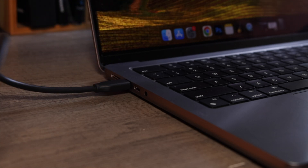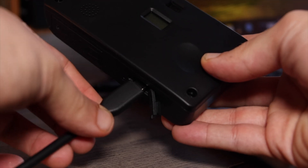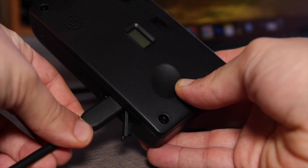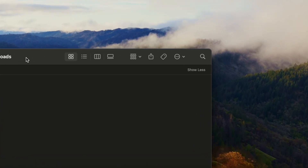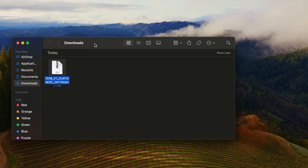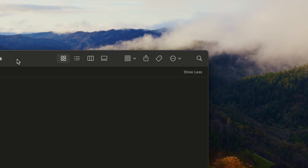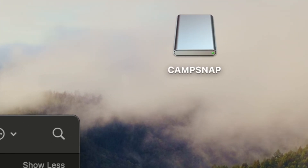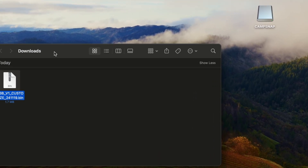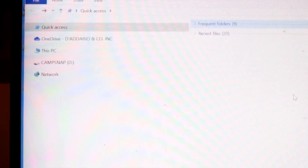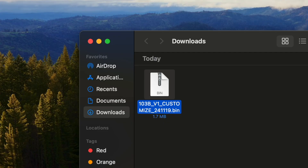Step 3: Plug in your V103B CampSnap camera using the USB cable and locate the camera's main folder. For Mac and Windows, it should appear on your desktop, but if it doesn't, you can search for it in your computer's finder by searching CampSnap.